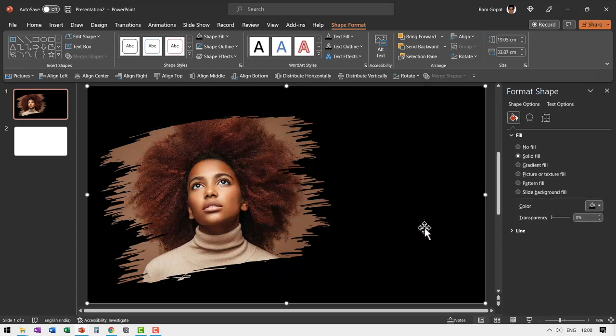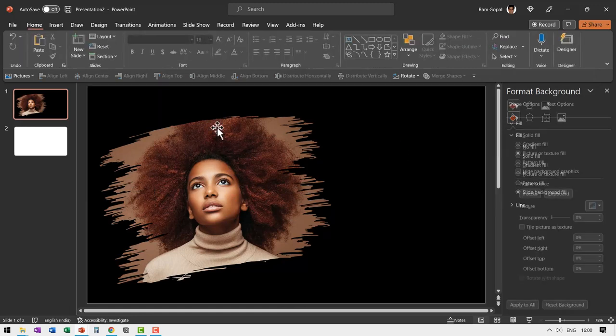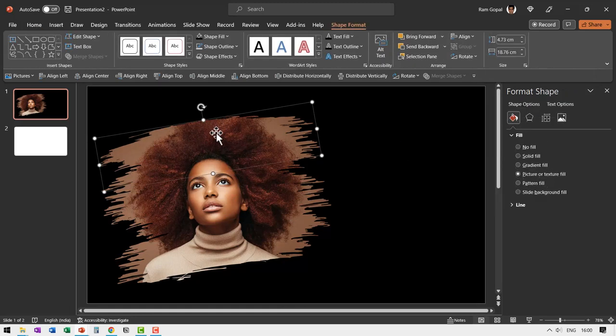Now we can apply wipe animation to complete our magic. So I'm going to select this first. Go to animations and say wipe animation from left.